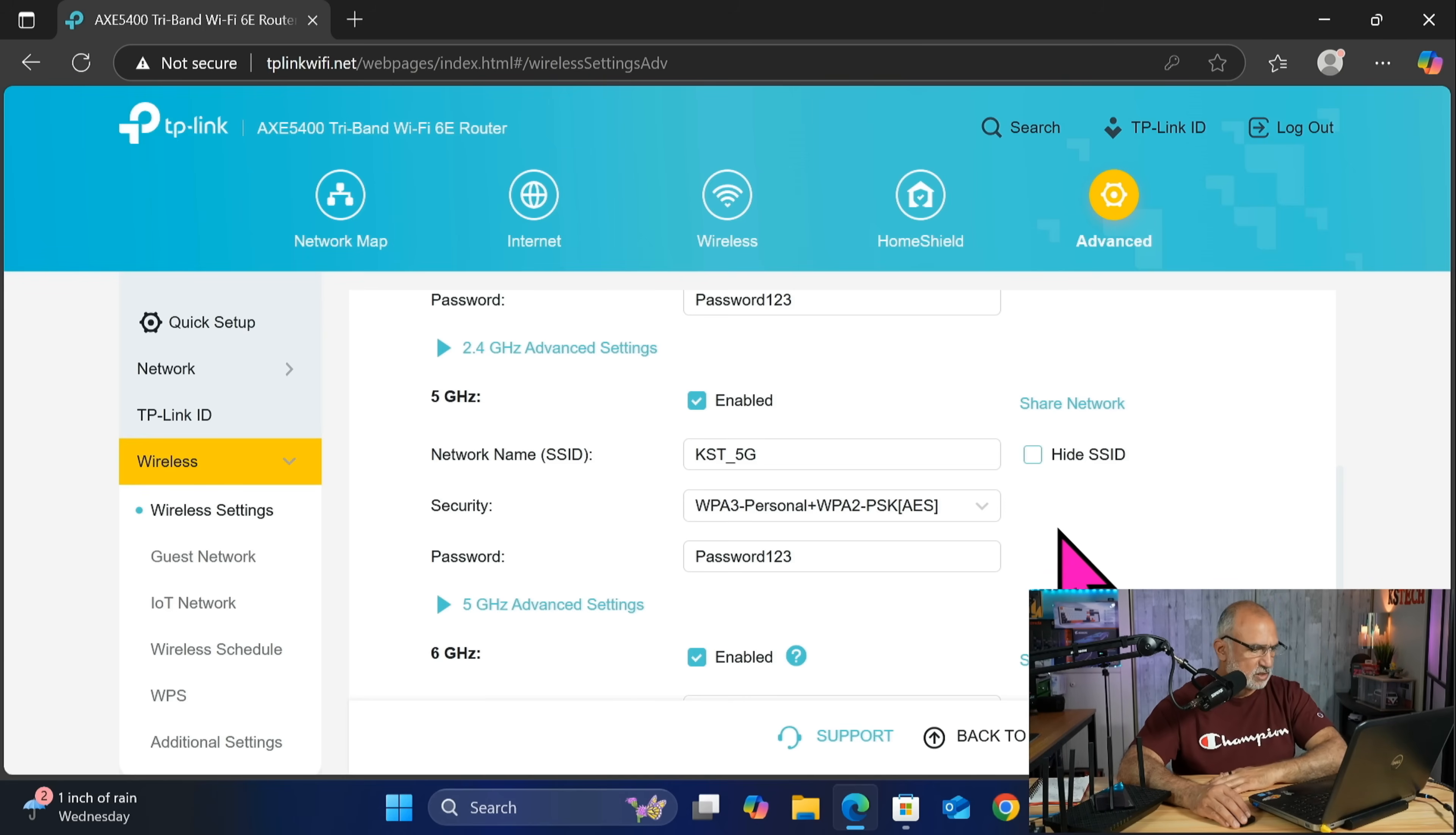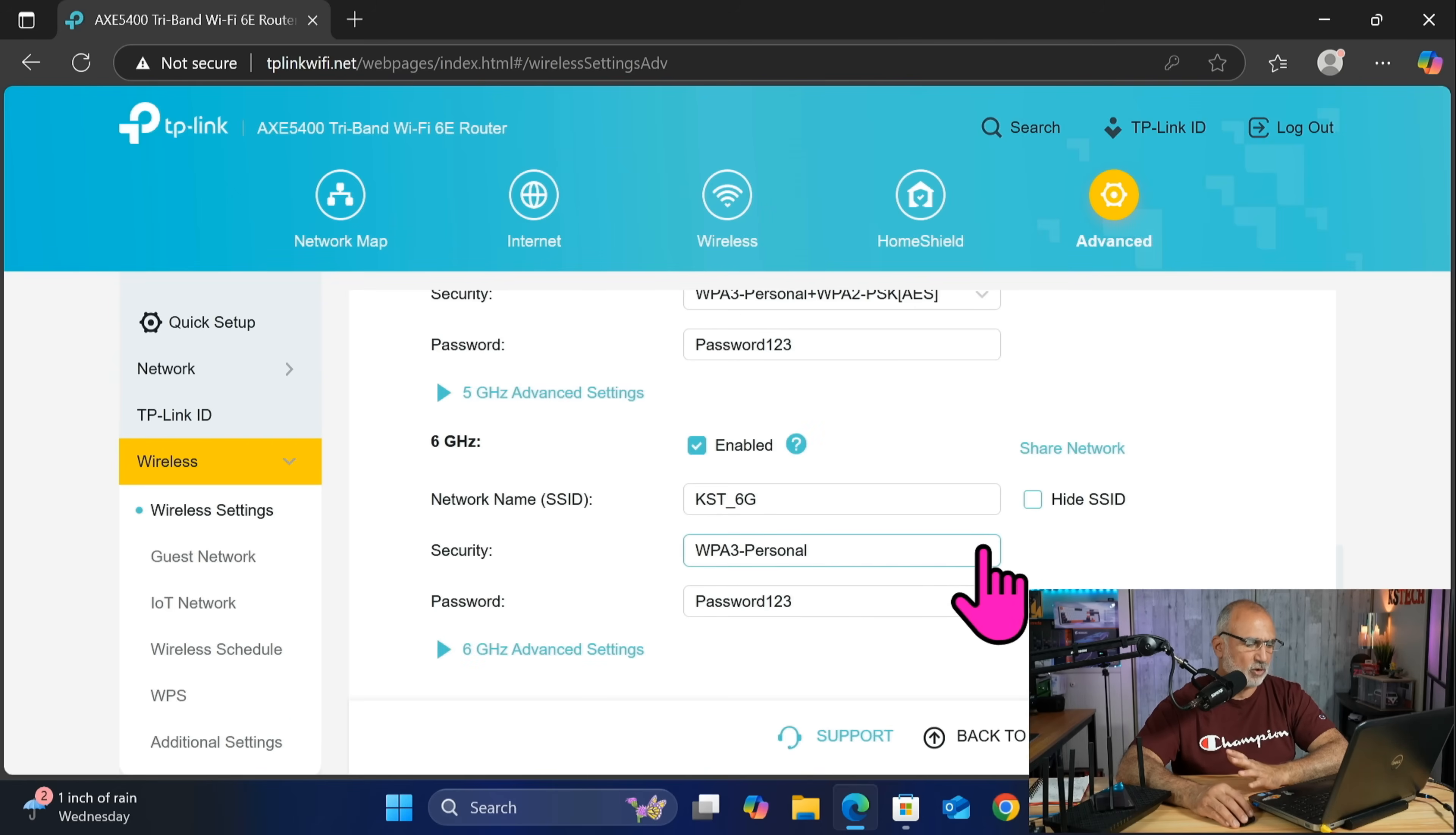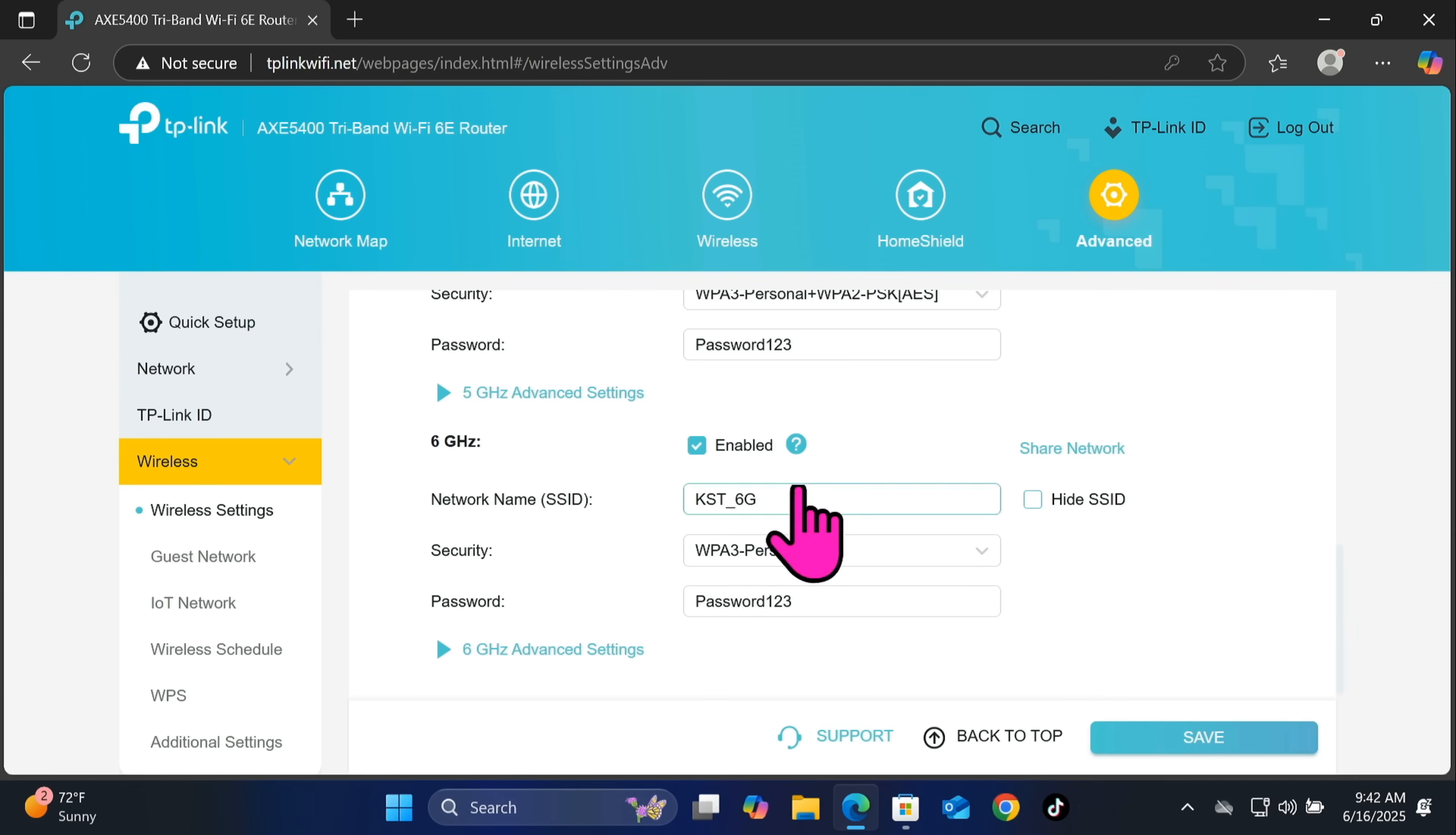And let's go to the 6 gigahertz, and under 6 gigahertz you see that you have only two options: WPA3 and the open option. Of course we're gonna leave it on WPA3 and at the end click on save and then click on OK.